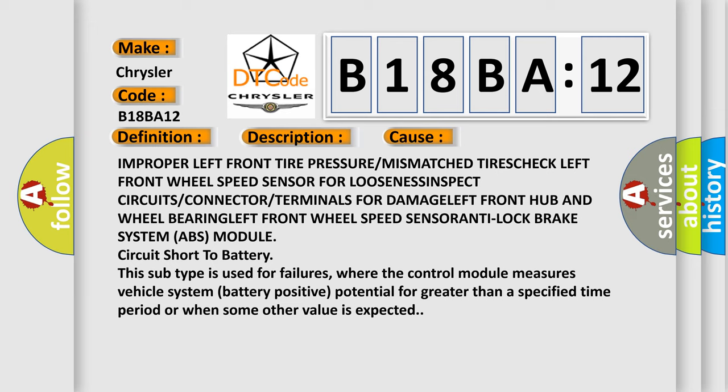This subtype is used for failures where the control module measures vehicle system battery positive potential for greater than a specified time period or when some other value is expected.